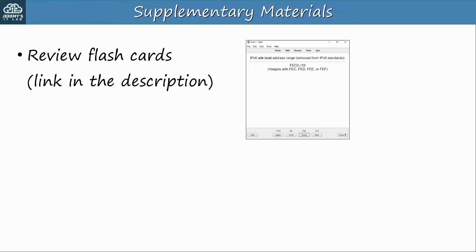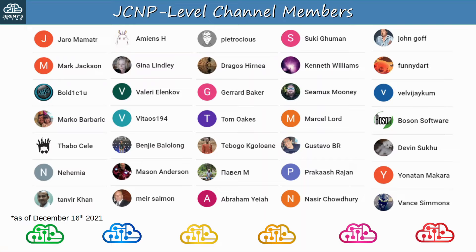There are supplementary materials for this video, including a flashcard deck to use with the software Anki. To get the supplementary materials for this course, sign up at the link in the top of the video description.